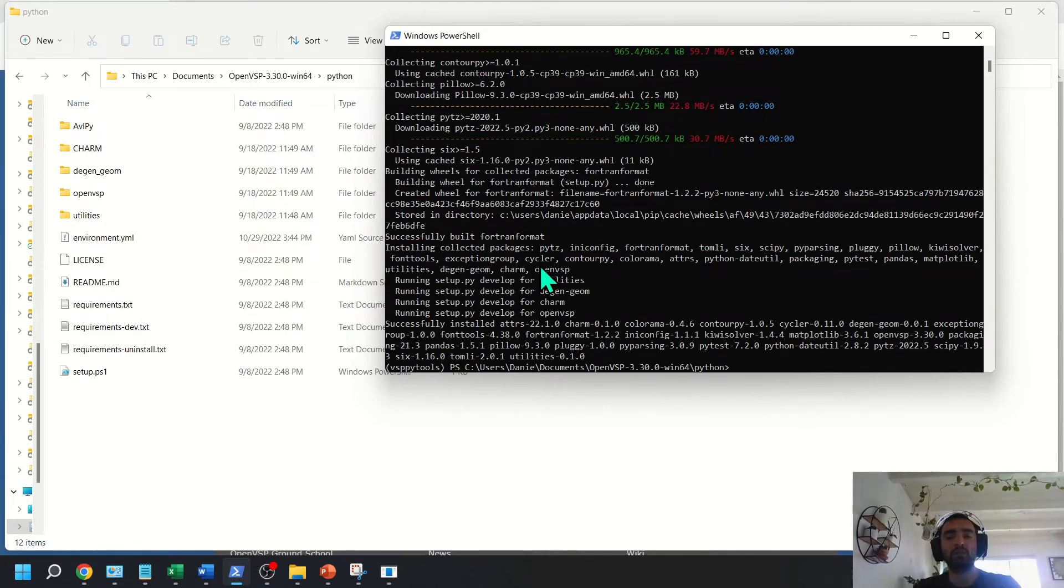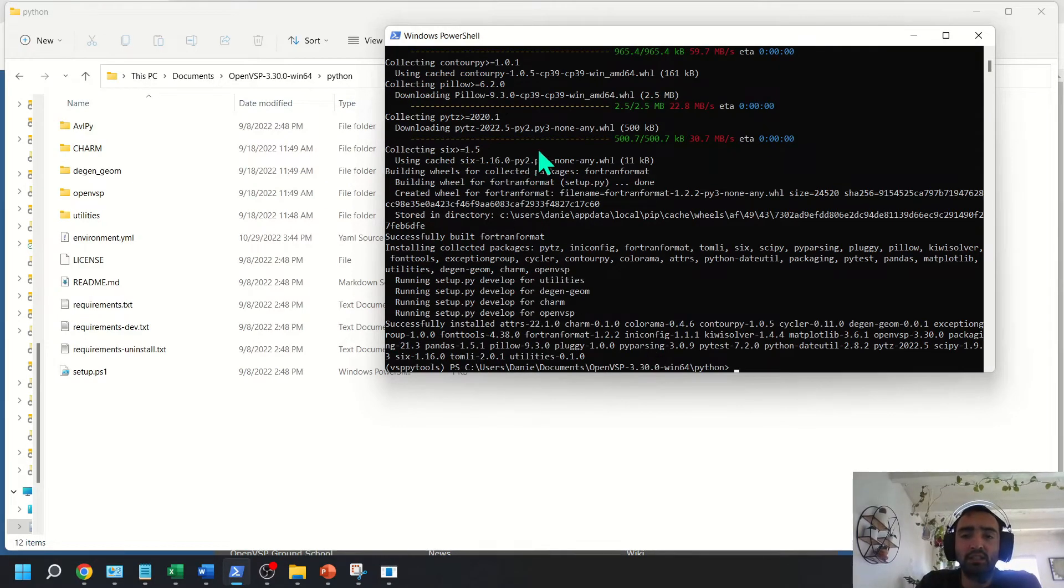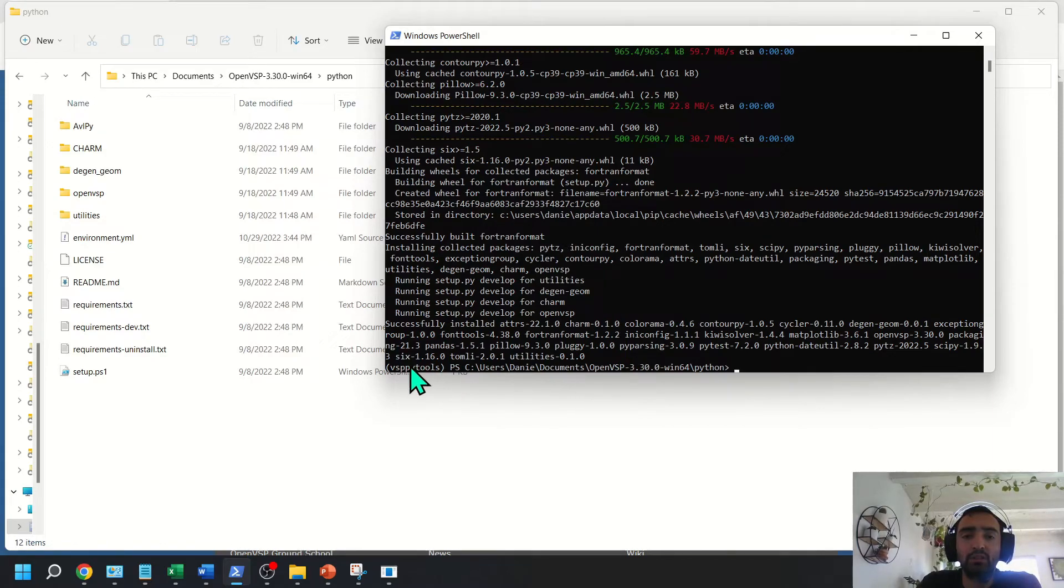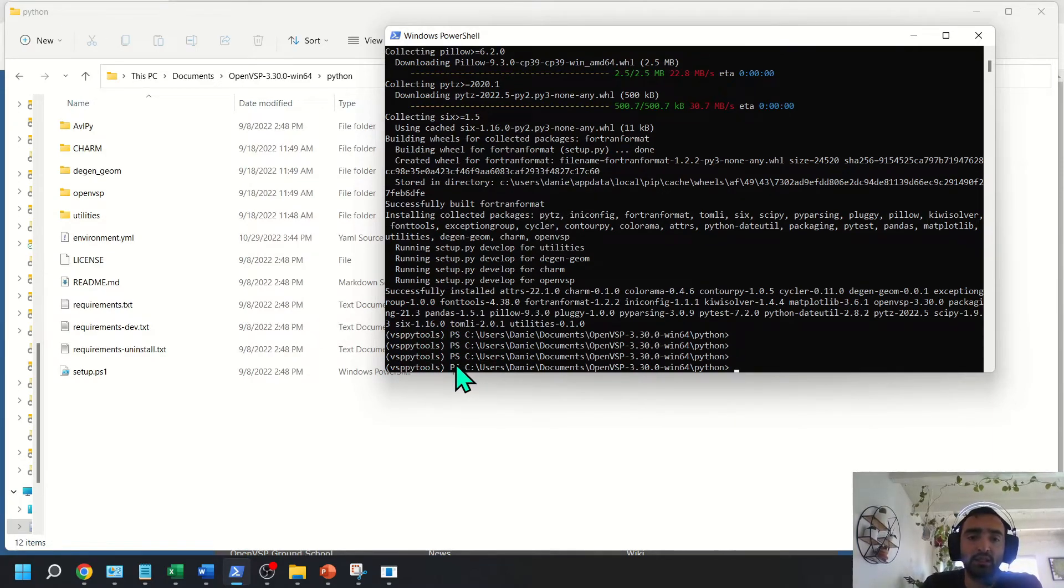Great. So once that's finished installing, you want to just take a look that it's successfully completed, and you'll have a new Anaconda environment here. We can see it's called VSP PyTools.